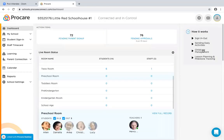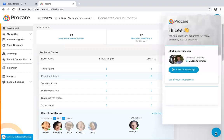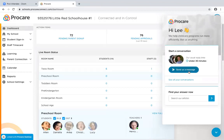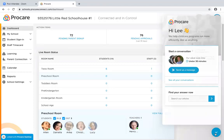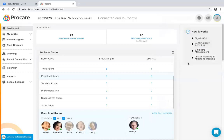There's a chat or question icon at the bottom right where you can send a message or search for help articles. There are also some quick tutorial videos on the main page.